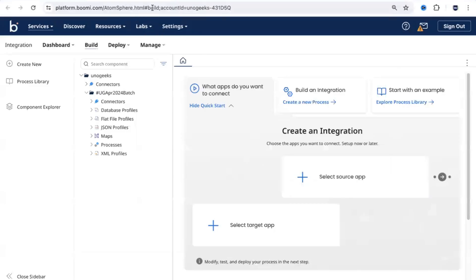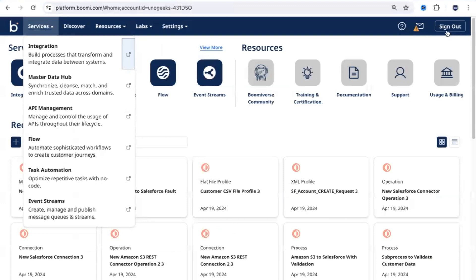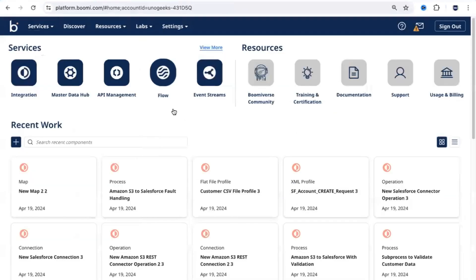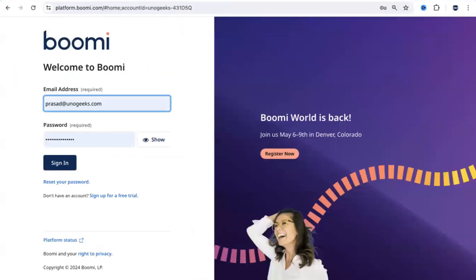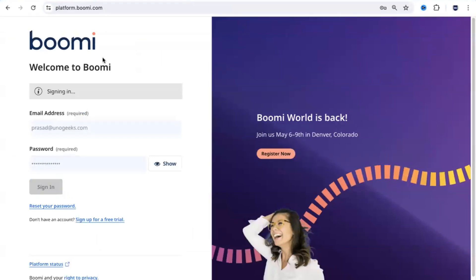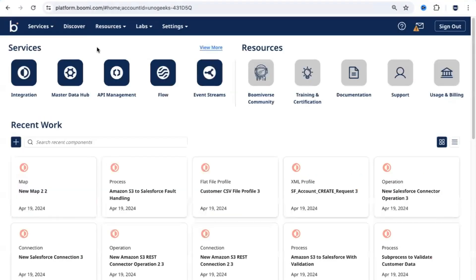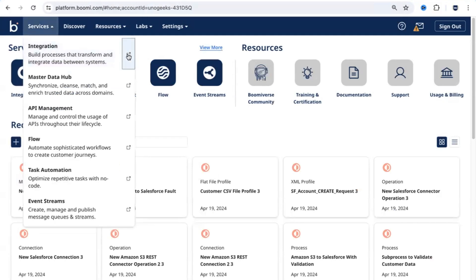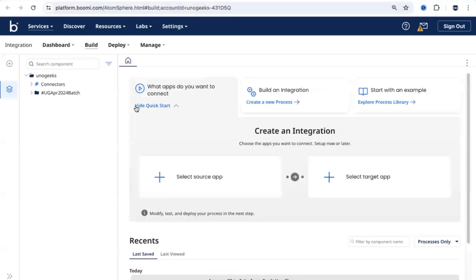Let's log into platform.boomi.com. I'll show you from the sign-in page. You need to access platform.boomi.com with your username and password. The moment you sign in, you see your homepage. From the homepage, how do you access the integration screen? You can either click on Integration Services, or click on Services and open it in a new tab or a new window. That would take you to the integration screen.